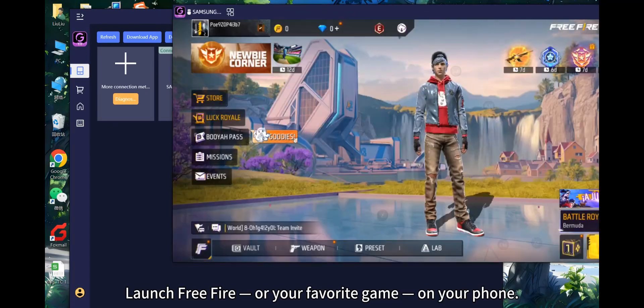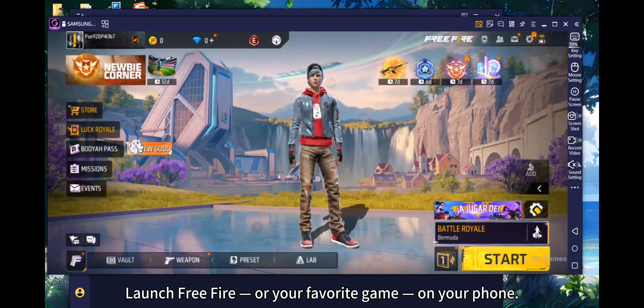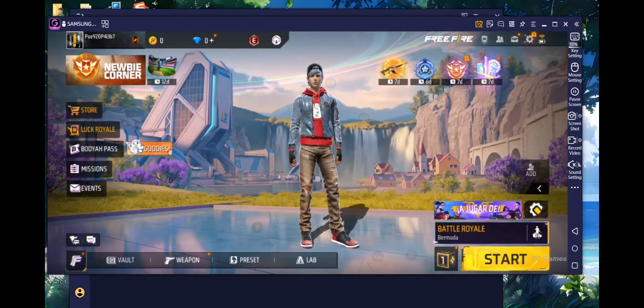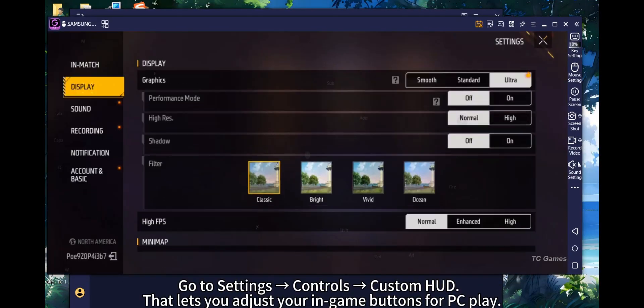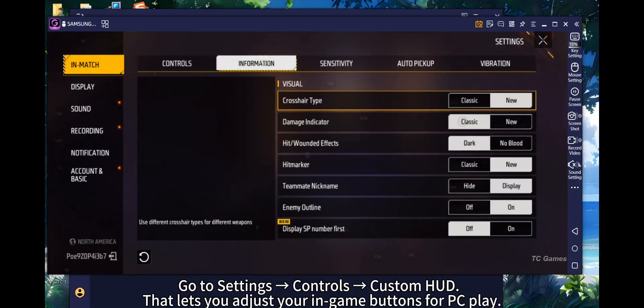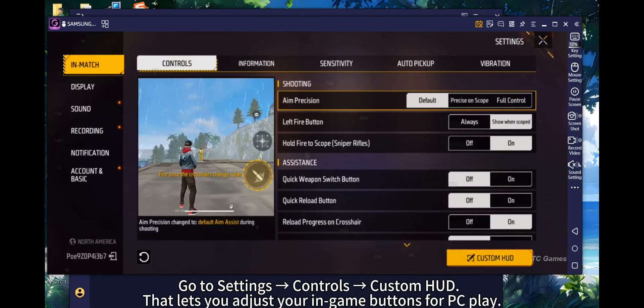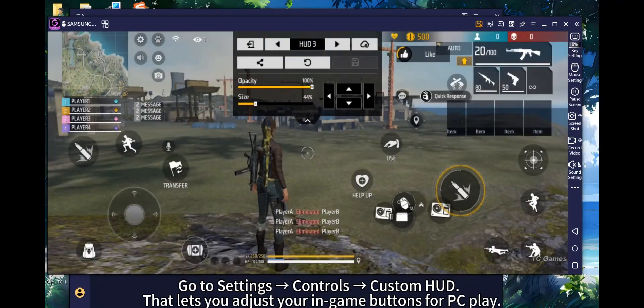Launch Free Fire or your favorite game on your phone. Go to Settings > Controls > Custom HUD, which lets you adjust your in-game buttons for PC play.